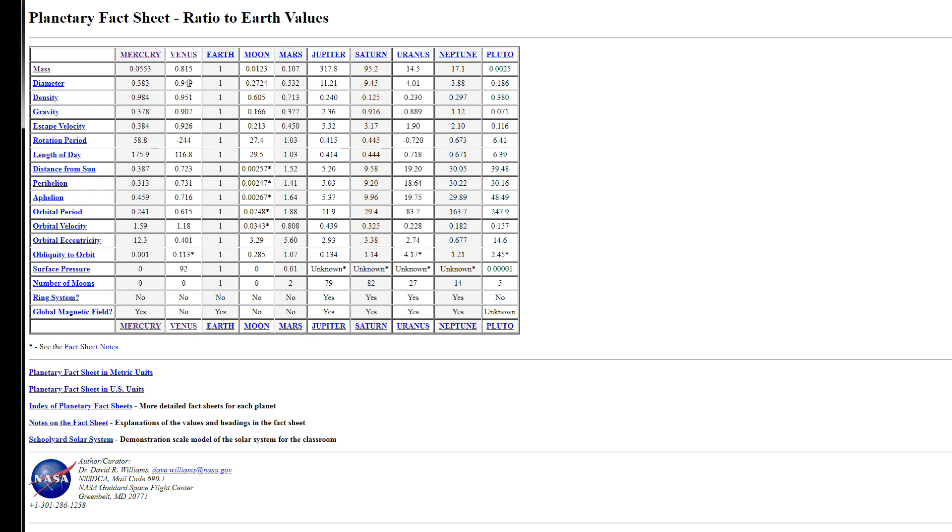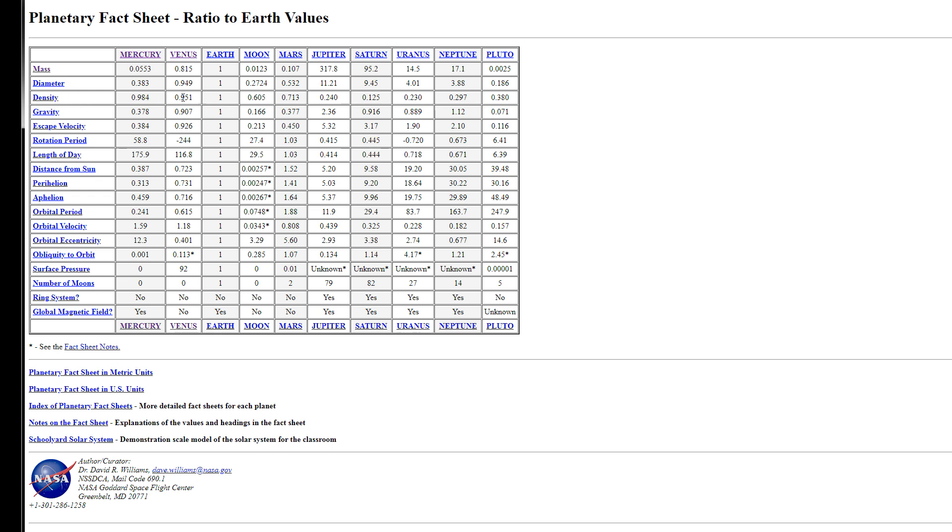So if you look at this chart here, I'll put a link to this webpage in the description of this video. So if anyone's interested in it, they can click on that link and go to it and see it for themselves. But obviously this information is available in a lot of different places on the internet. So if we look here, we see everything is standardized to Earth, meaning Earth's mass, Earth's diameter, Earth's density, and then it has the other planets in comparison with Earth.